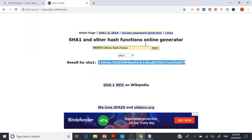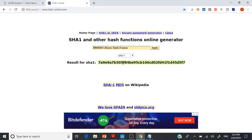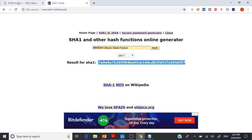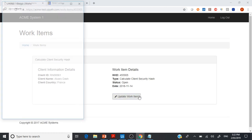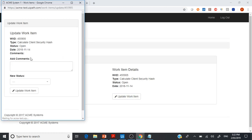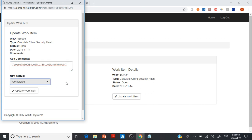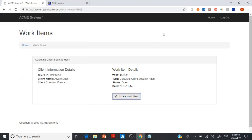Once we get that ID, we copy it and go back to the application, click Update Work Item, paste the hash code, change the status to completed, click it, and come out of this window. It's pretty simple. If you followed the previous video, I don't think there will be any major challenges.